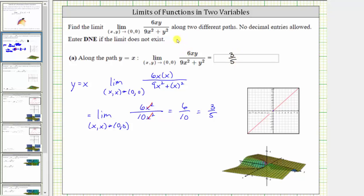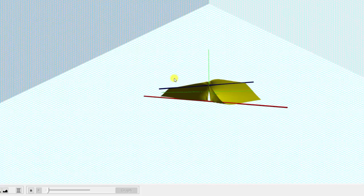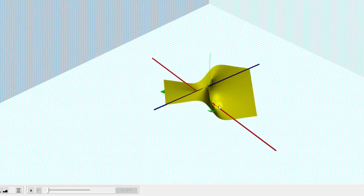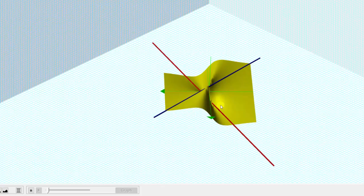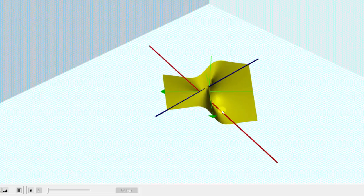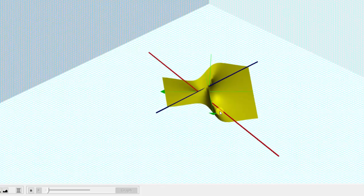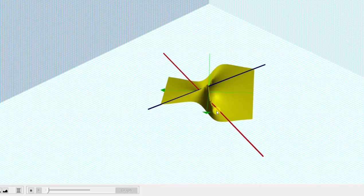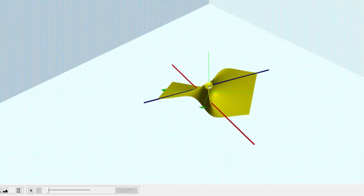Let's go back to the graph in three dimensions. As we approach 0 comma 0 along the blue line, which is the graph y equals x along the surface, we are approaching the function value 3 fifths. Notice how the function value is above the xy plane, which shows that it is positive.